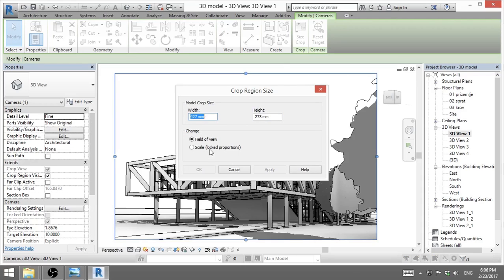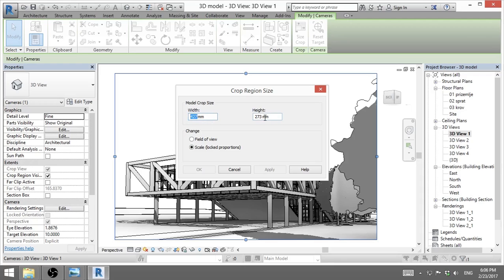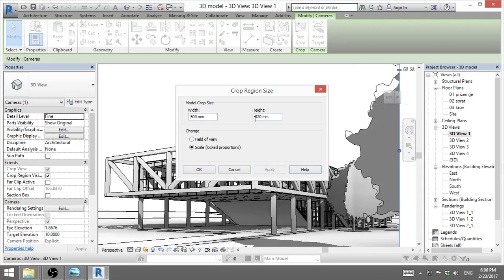So now you can see a field of view, but you need to select scale in order to change this rendering and keep the proportion. So now I can change this number, but this number will change accordingly. So if I go 500 and I go apply, you see the height changes accordingly.